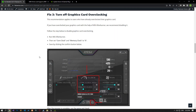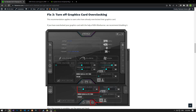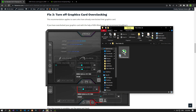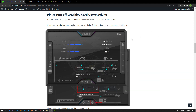This recommendation applies to users who have already overclocked their graphics card. If you have overclocked your graphics card with the help of MSI Afterburner, we recommend disabling it. Run MSI Afterburner and save by applying the setting shown. After the save process is complete, run the game and check.